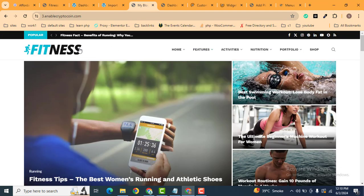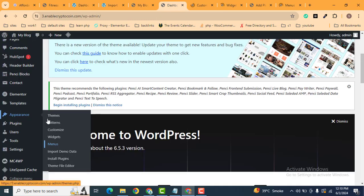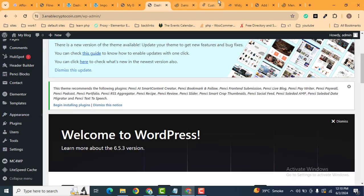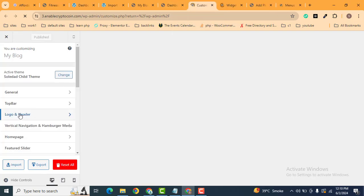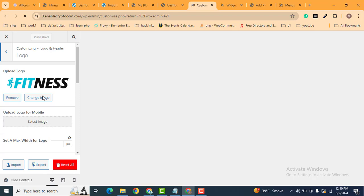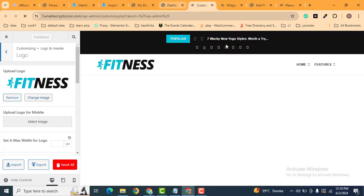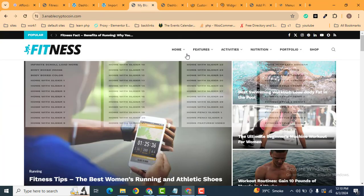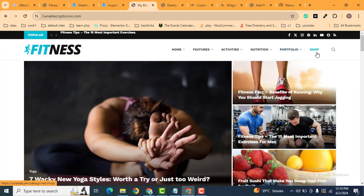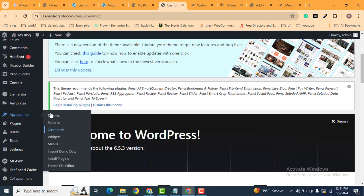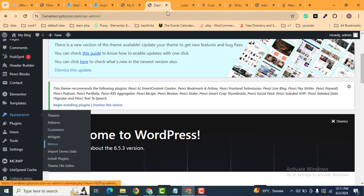If you want to change the logo, go to the Dashboard, then Appearance, then Customize. Every WordPress theme has a customizer you can easily use. Click on 'Logo and Header', then click 'Logo', and from there you can upload your logo file. If you want to edit the menu — for example to remove the last item 'Shop' — go to the Dashboard and then to the Menu page.